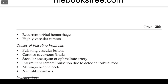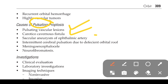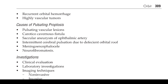Causes of pulsating proptosis — related to blood vessels — include carotico-cavernous fistula, secondary aneurysm of the ophthalmic artery, intermittent cerebral pulsation due to deficient orbital roof, meningoencephalocele, and neurofibromatosis.